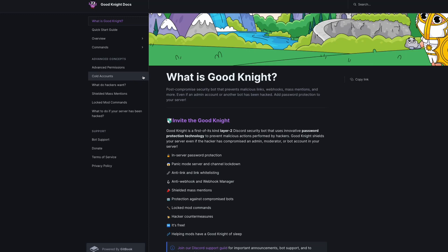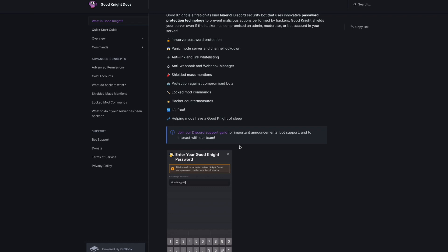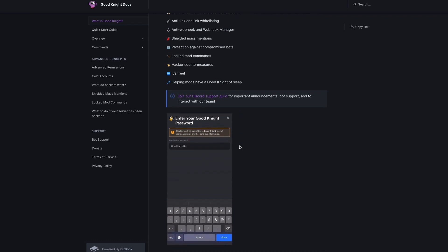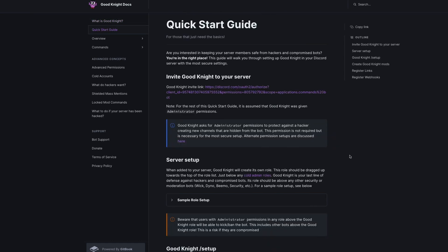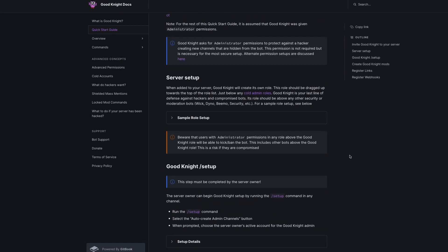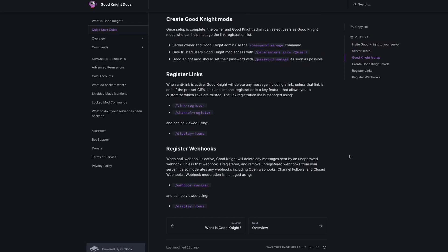Another popular one is Goodnight. Goodnight is a first-of-its-kind Discord security bot that uses innovative password protection technology to prevent malicious actions performed by hackers. It protects your server even if the hacker has compromised an admin, moderator, or bot account. If you want to see even more anti-nuke bots for Discord, then I highly recommend checking out this website.